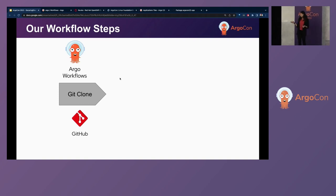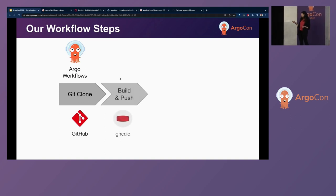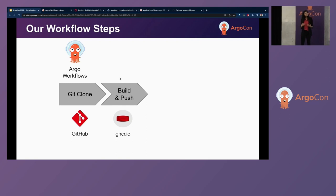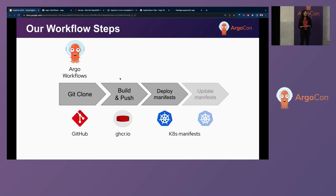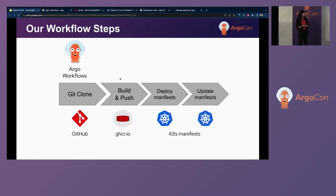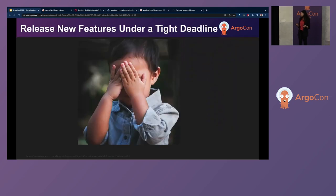But just on a high level so you know what steps are involved in our workflow. So we first do a git clone in our workflow. Then we build and push our container images. And once they're ready, we just deploy them to our Kubernetes clusters from there. And this is how we currently deploy our application.